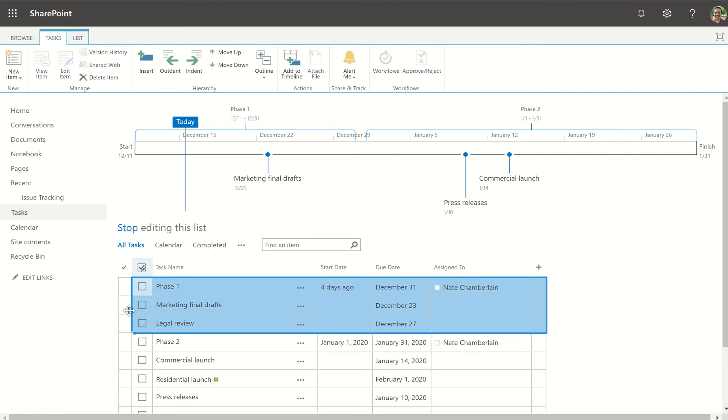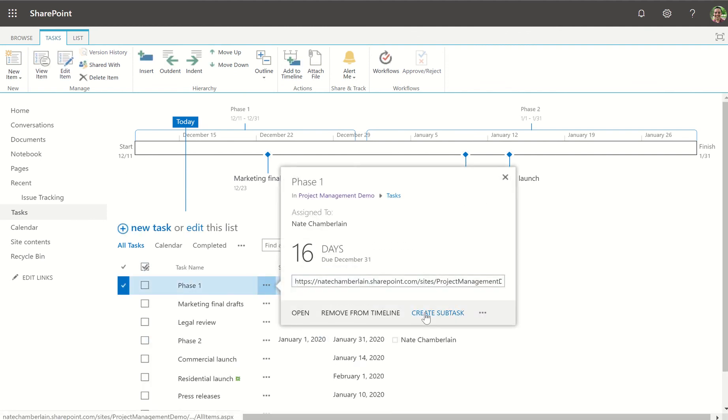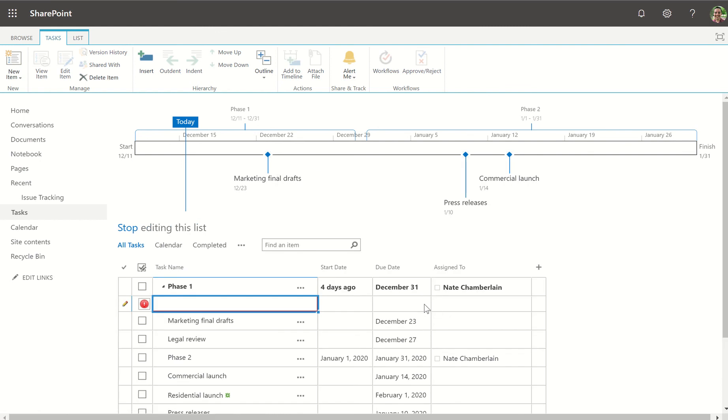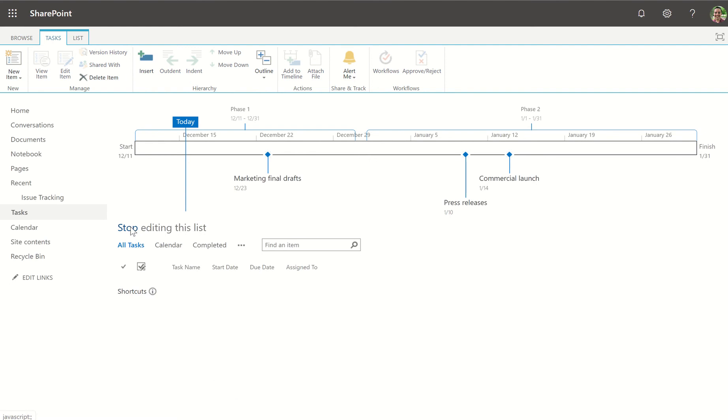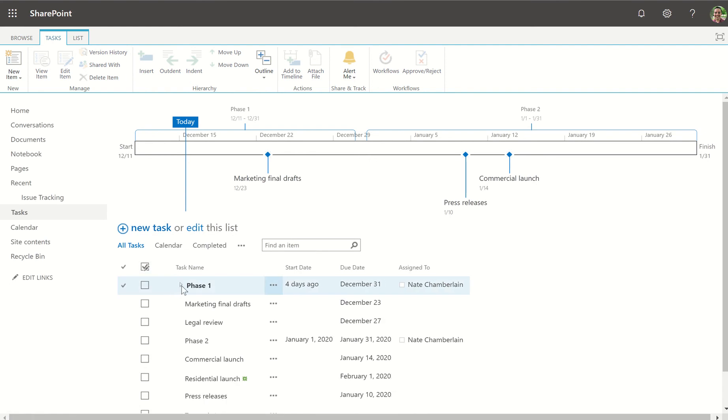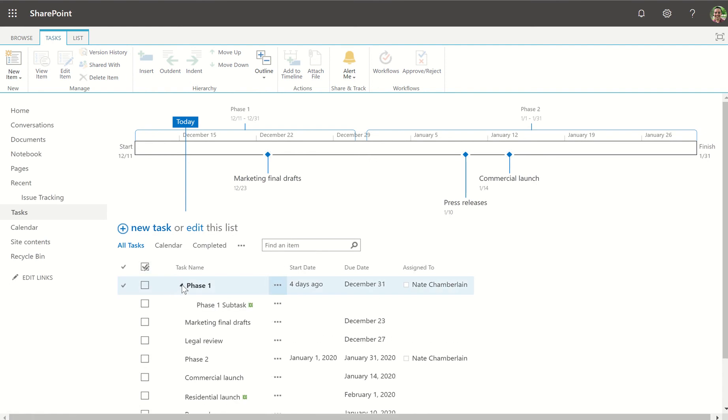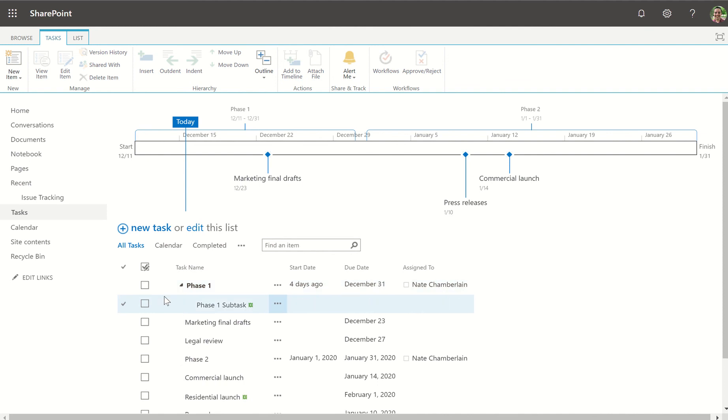Another thing is we can use tasks and subtasks. For example, if phase one had a subtask I could use the menu and create a subtask. Let's call this phase one subtask. If I stop adding the list you can see how this allows us to collapse subtasks into their main task for a cleaner view or expand to show details.